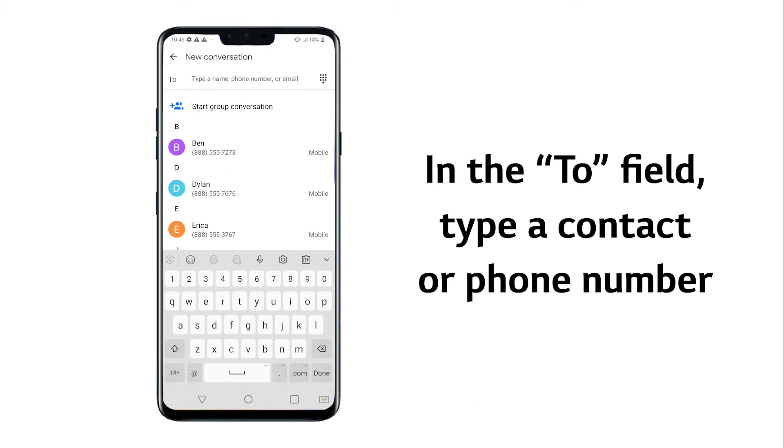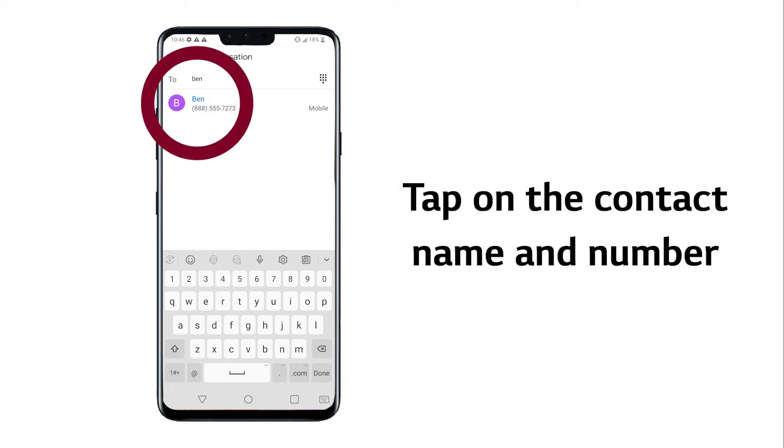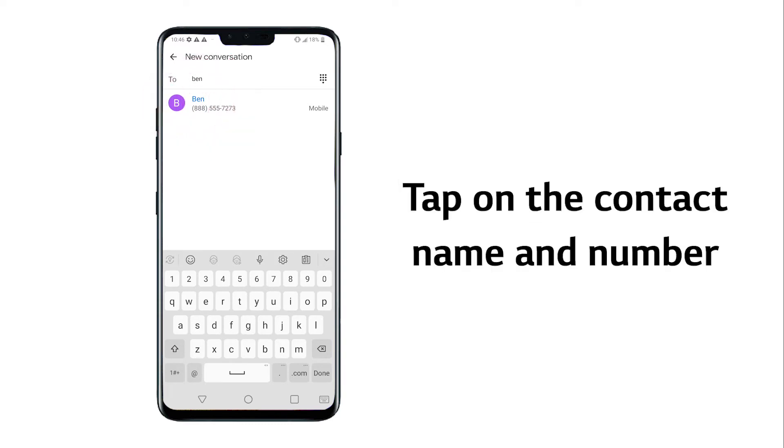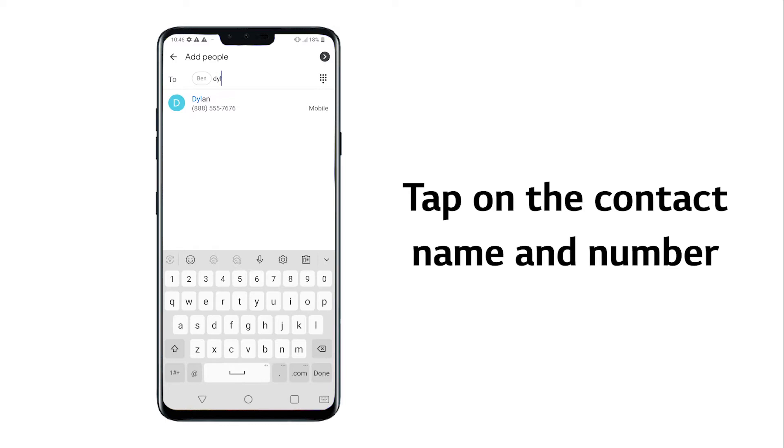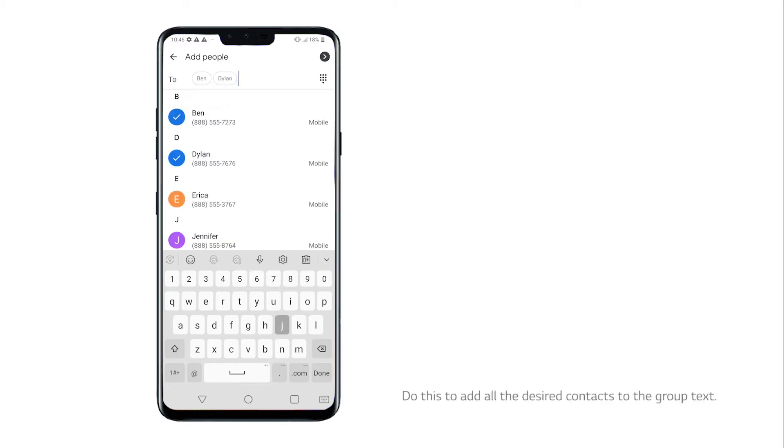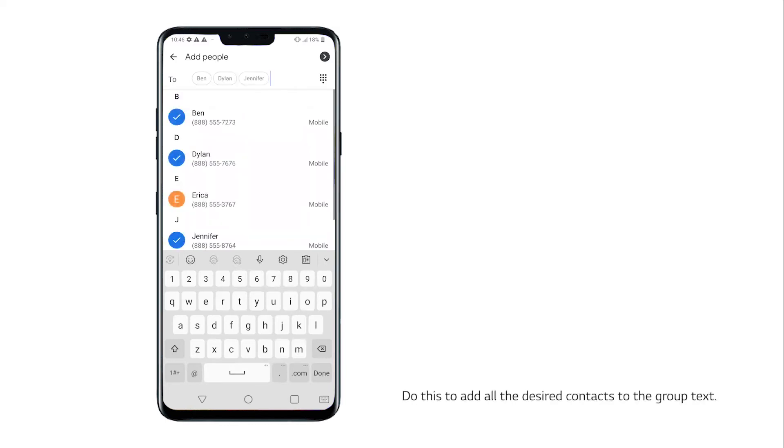Type a contact name or phone number if the contact and number are saved in the phone. Then tap on the contact name and number when it pops up below the search bar. Do this to add all the desired contacts to the group text.